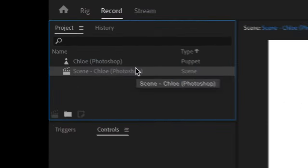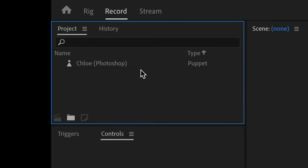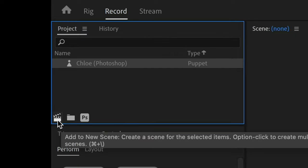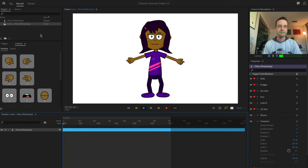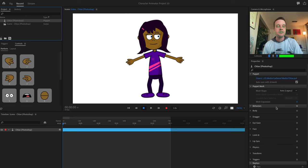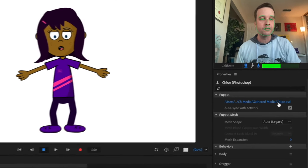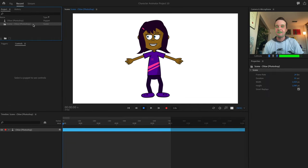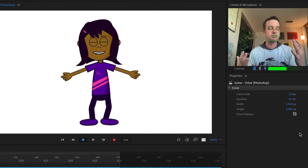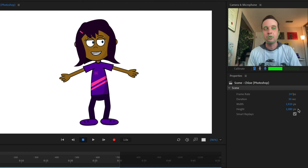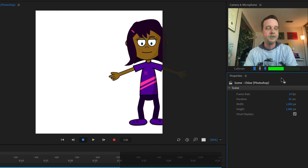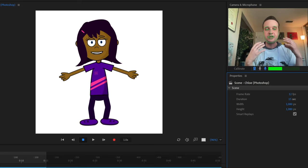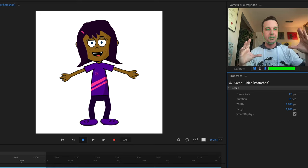To create a new scene with a puppet, select the puppet in the Project panel and click the little clapboard icon — 'Add to New Scene.' In the Properties panel on the right, you can see information about selected objects: for a puppet, you see the source artwork file and behaviors; for a scene, you see frame rate, duration, width, and height. You can change these settings — for example, set it to a square format, 12 frames per second, 15 seconds long — to set up your scene for whatever format and settings you want.